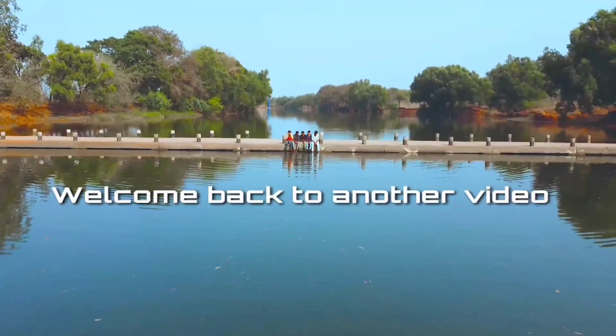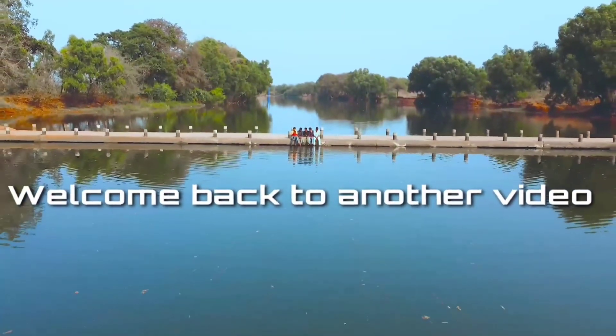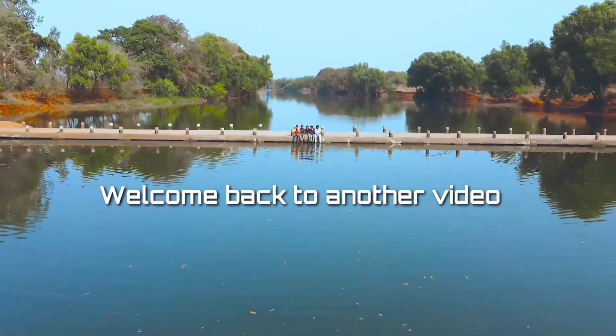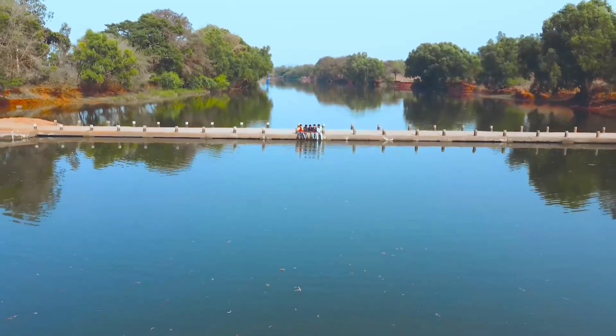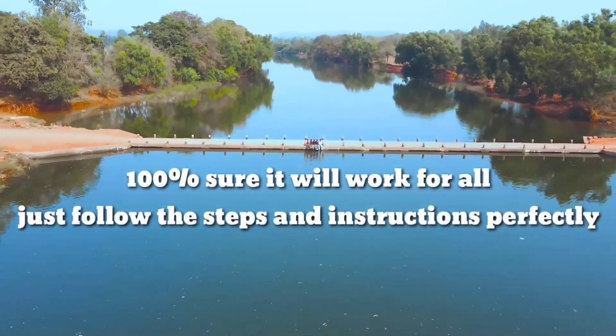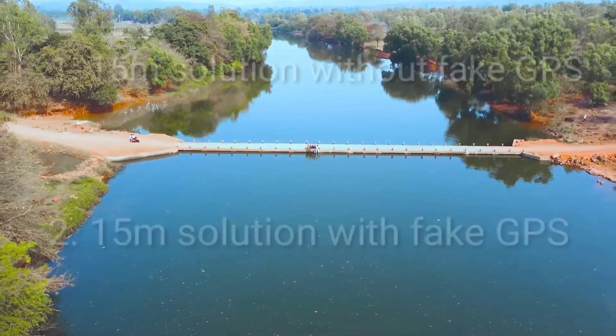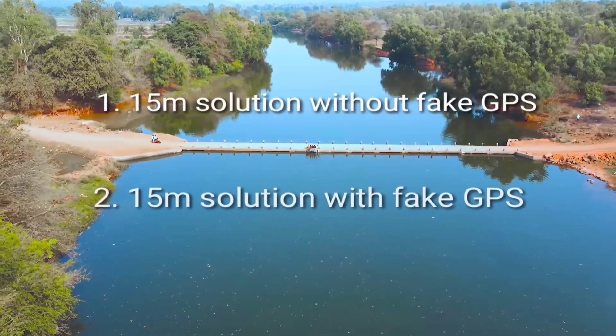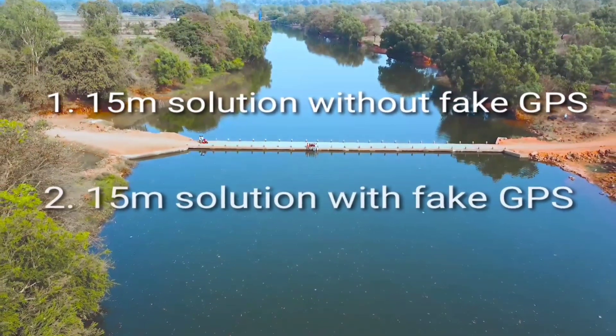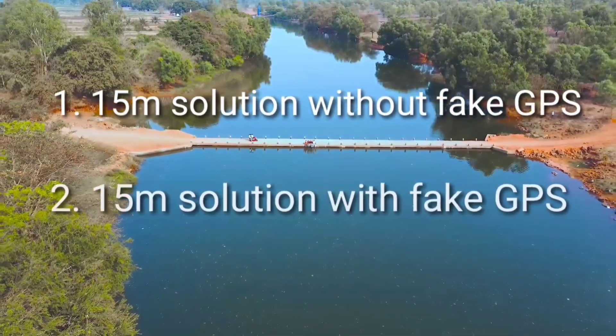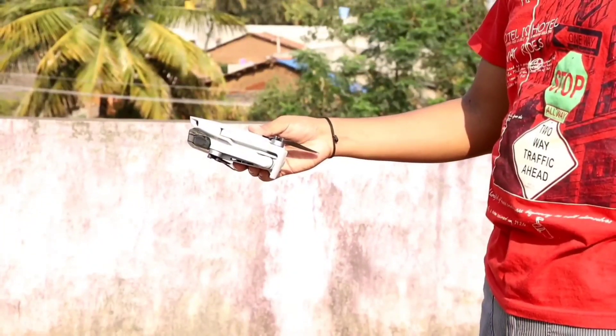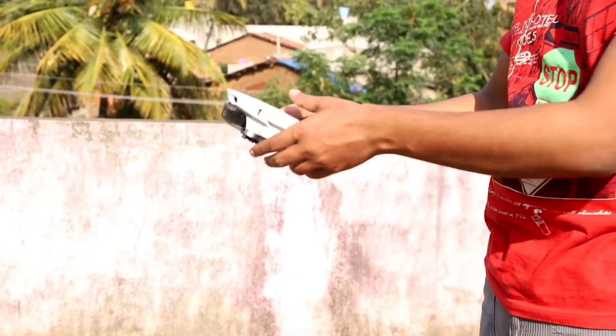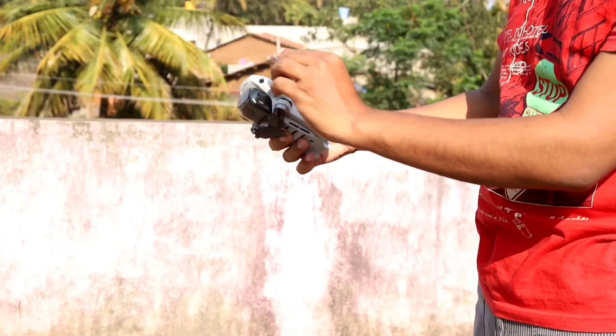Hello guys, welcome back to another video. As many people were still unable to do the 15 meters hack, this video is all about that 15 meters hack itself. This video will be doing 15 meters hack without fake GPS as well as with fake GPS. So without wasting much time, let's quickly get into the video.